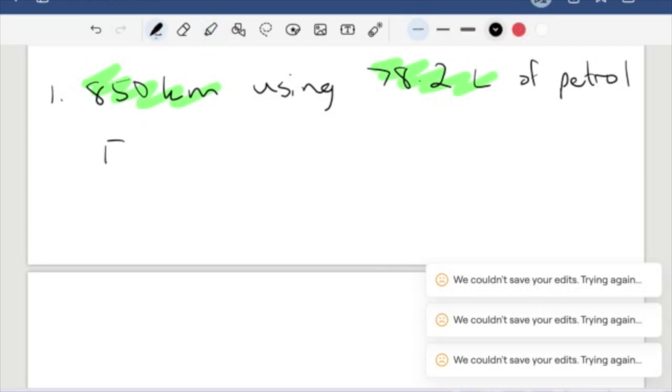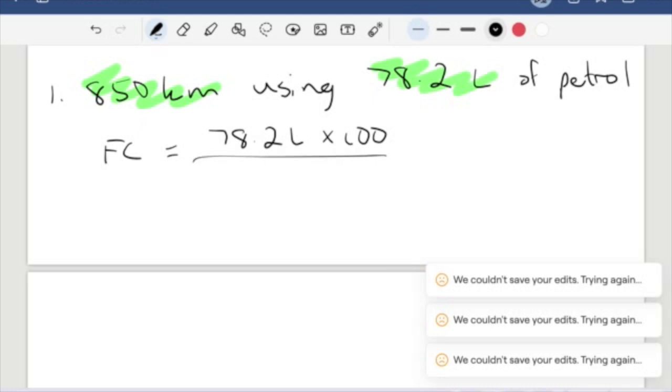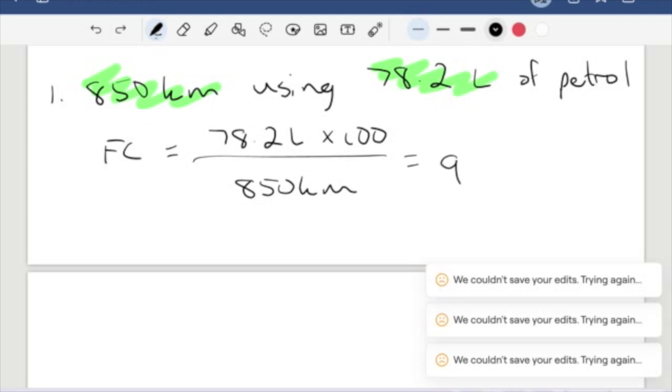Our fuel consumption equals the amount of fuel times 100. So 78.2 liters times 100, divided by the distance traveled, which is 850 kilometers. This gives us a fuel consumption rate of 9.2 liters per hundred kilometers.